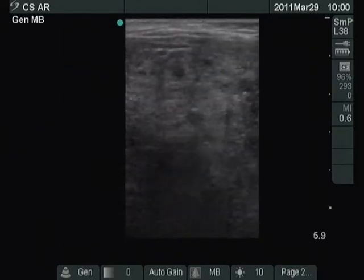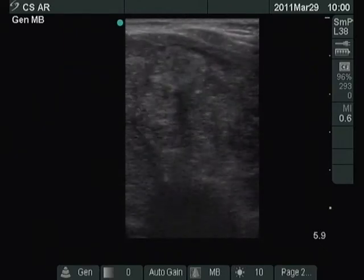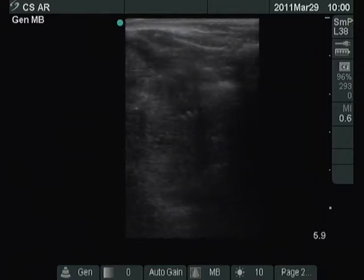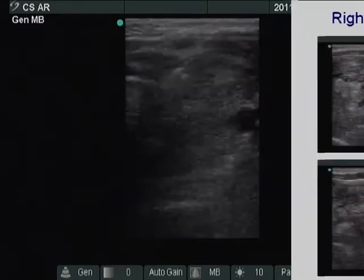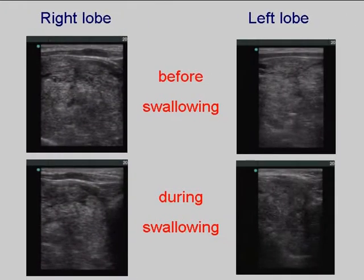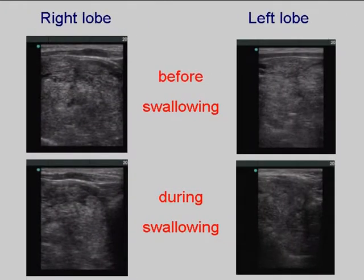The lower pole cannot be visualized not only before but also while swallowing. The lower pole of the right lobe came into sight while the patient swallowed, but that of the left lobe did not.